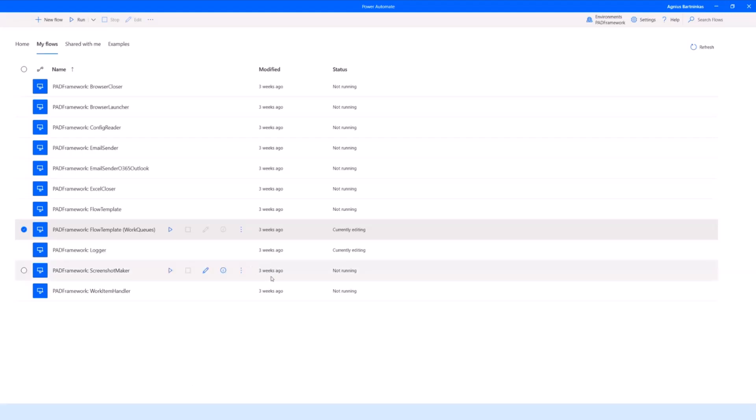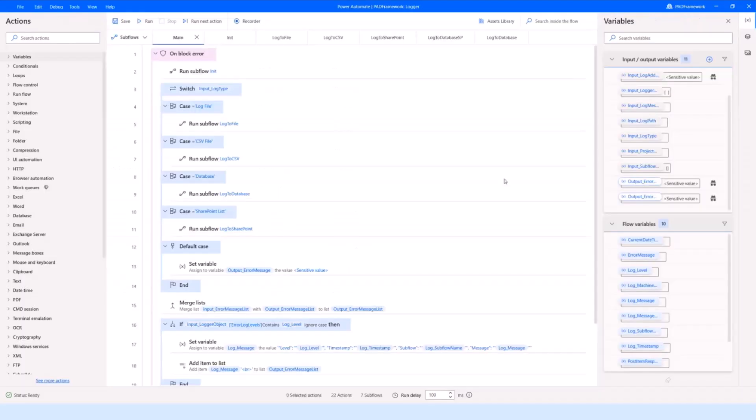There's also a couple of flow templates, and these templates are supposed to be copied when we want to build a new flow. Whenever a maker starts working on a new project, they would copy the template and then modify the copy so the original template stays intact. They don't need to worry about making any copies of the microservice flows because they're only supposed to be consumed.